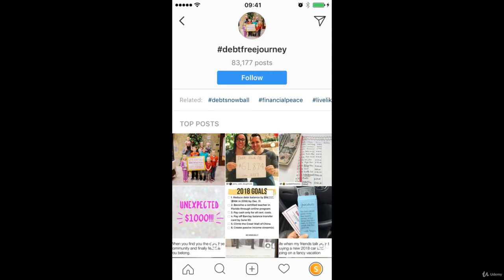It might be hard to catch the attention of people following the motivation hashtag because there's probably a lot of competition, but you can see this hashtag debt free journey is much less competition on it in terms of only 83,000 posts. So anybody following this hashtag, if I use it, I have a much better chance of them seeing my post.